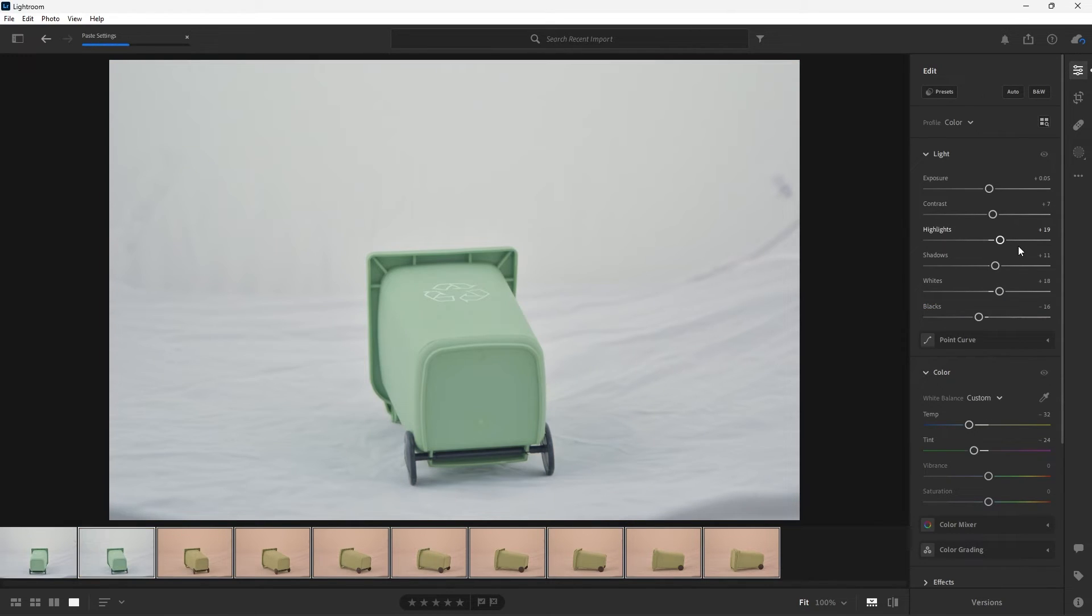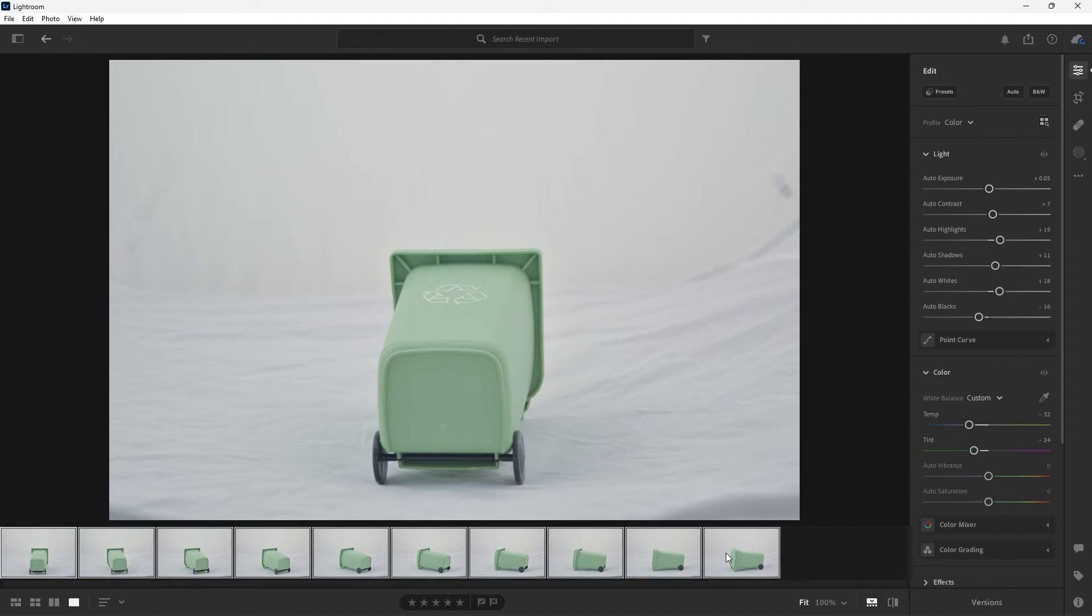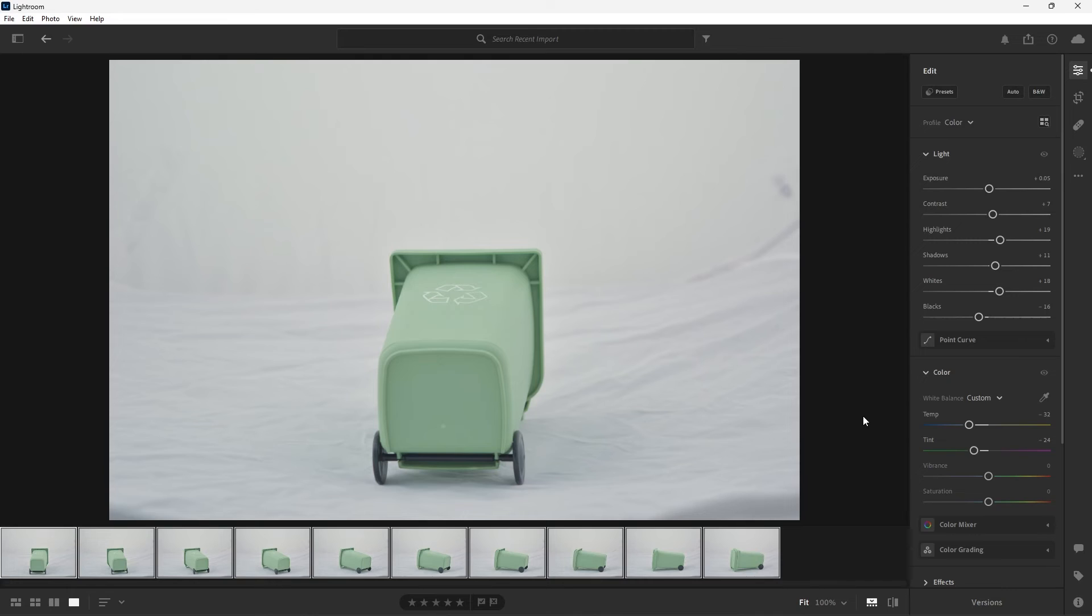Now you'll see all those same effects are being applied across all of my images. Finally to export all of your images you just want to select one image, hold shift and select the last, then the export button. Now you see there are 10 photos selected and you can choose whichever format you want to export as.